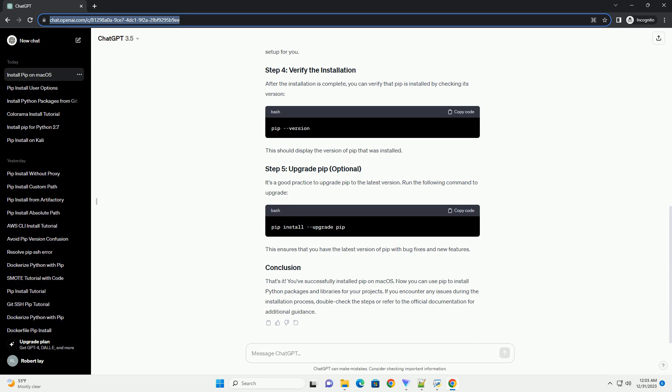With Homebrew installed, you can now install pip. In the terminal, run the following command. This command installs Python and pip. Homebrew will handle the dependencies and setup for you.